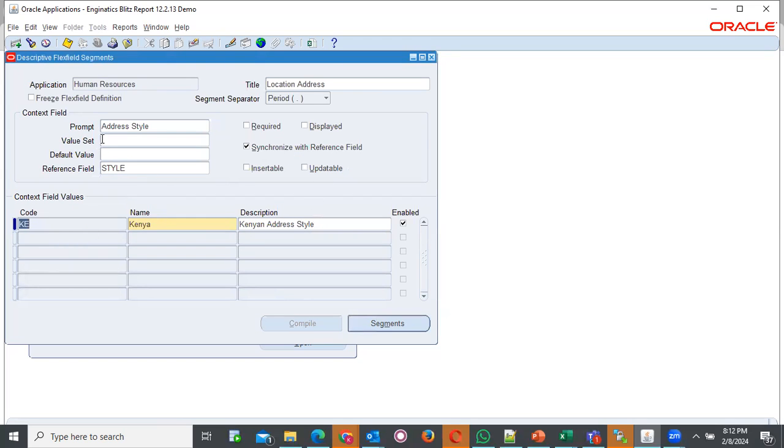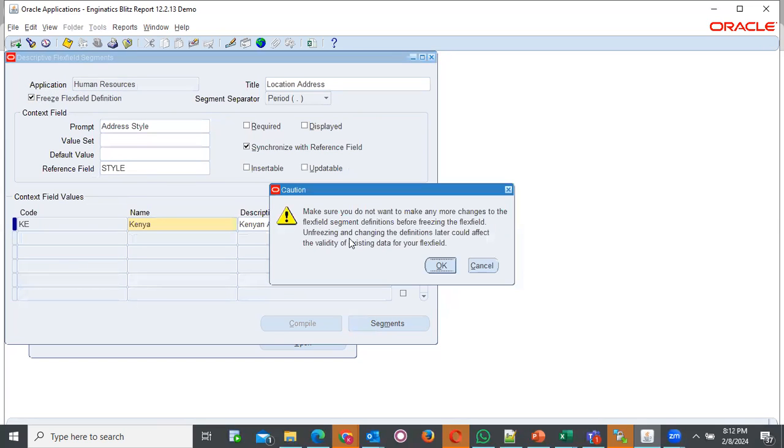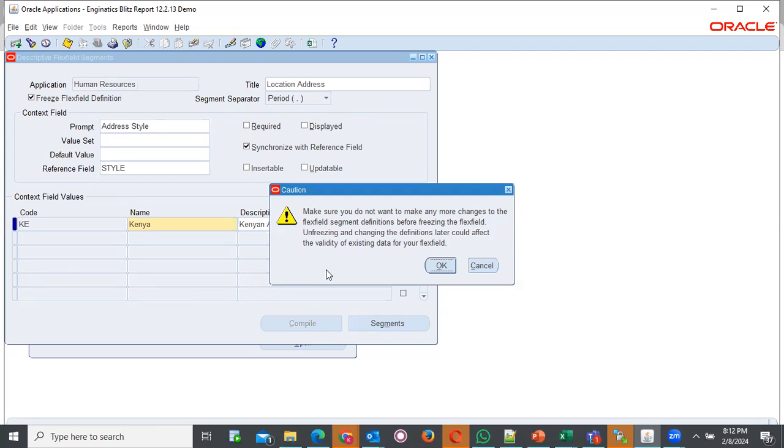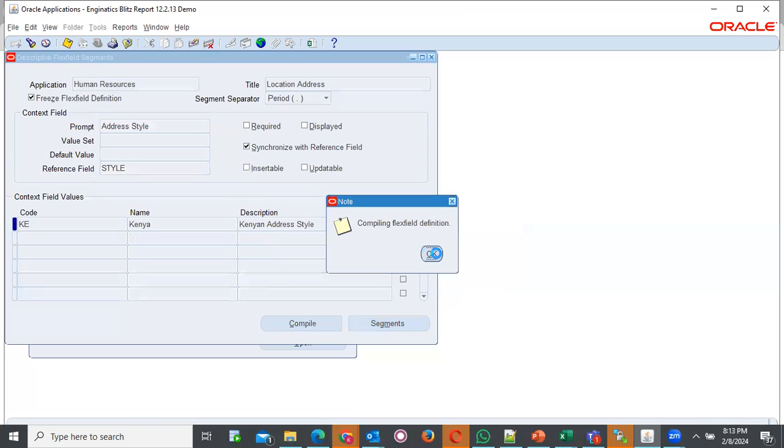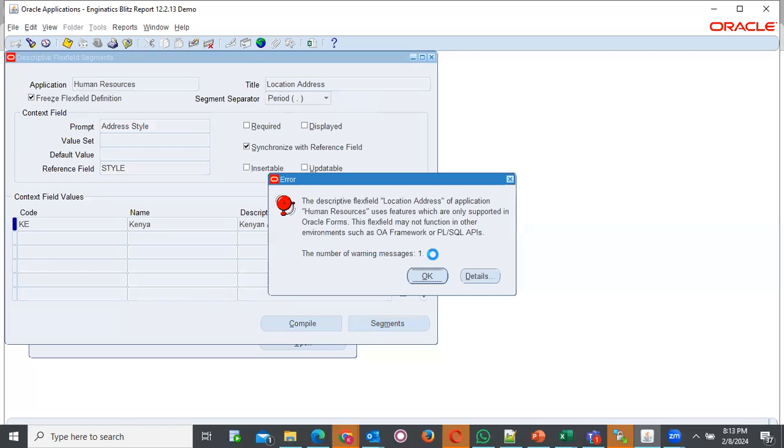By that time, because you would have unfreezed this flexfield definition, you will need to come and check it so that you can freeze it. The system will tell you, make sure you do not want to make any more changes to the flexfield segment definition before freezing the flexfield. Freezing and changing the definitions later could affect the validity of existing data for your flexfield. Click OK. It's just a caution. And now, you compile.